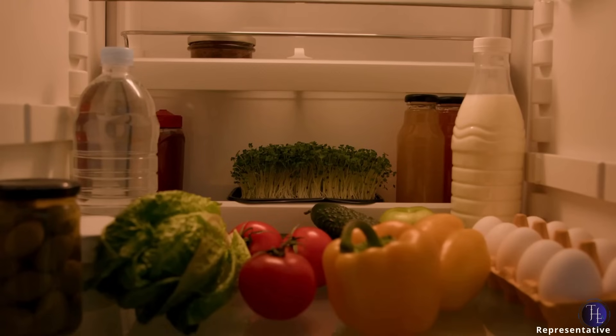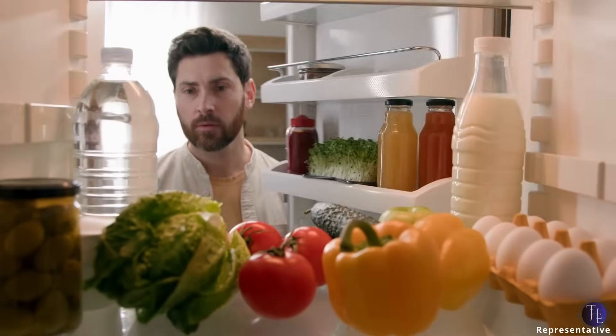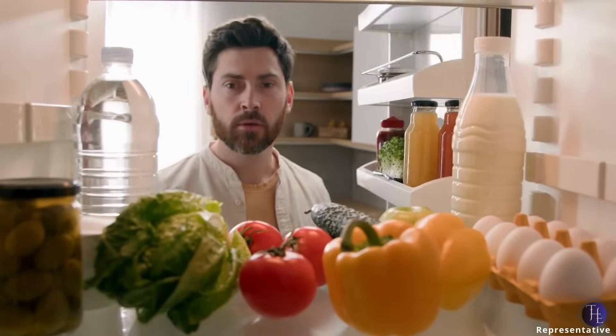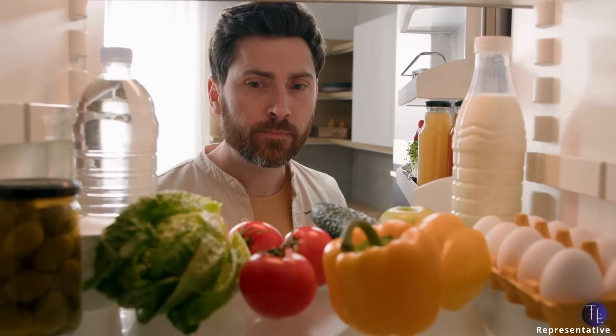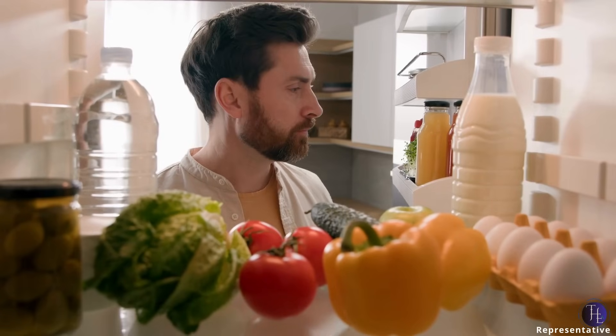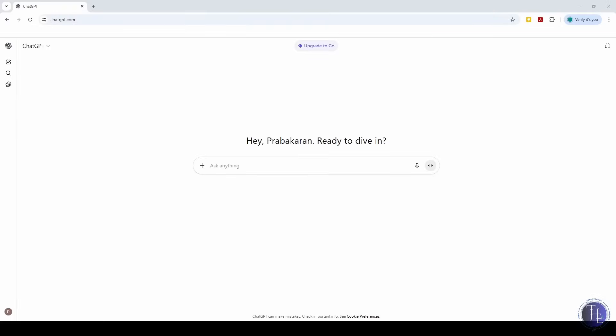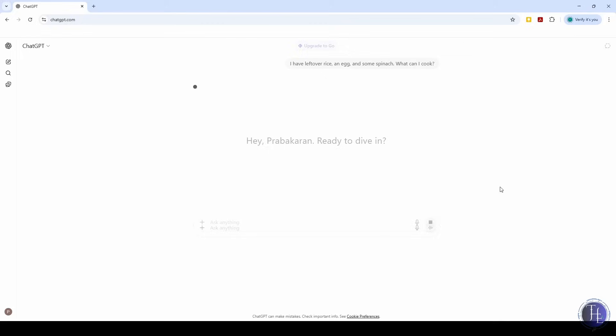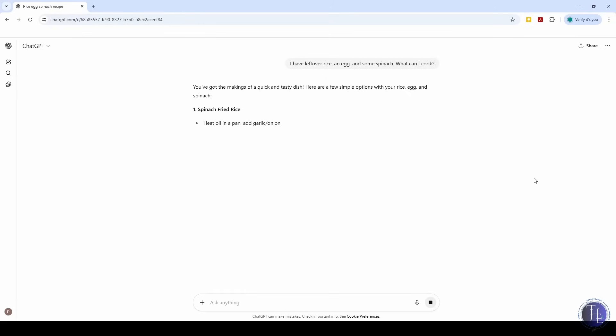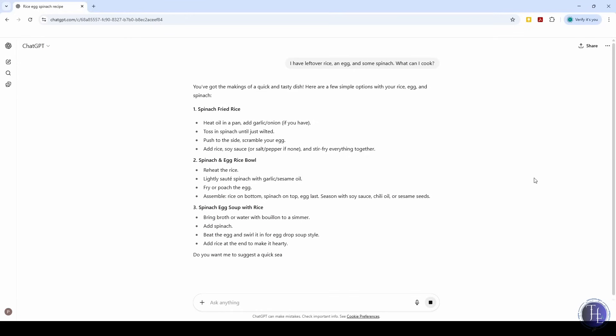Dinner time comes around and we're just staring into the fridge. We see some leftover rice, a couple of veggies, and have no clue what to make with it. So we type, I have leftover rice, an egg, and some spinach. What can I cook? ChatGPT gives us 2-3 recipe ideas that actually sound good and don't need anything extra. That's dinner sorted.